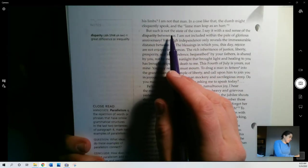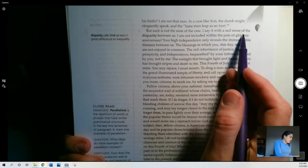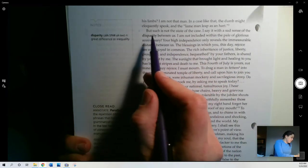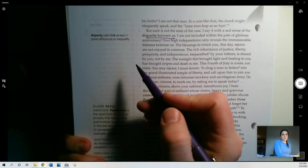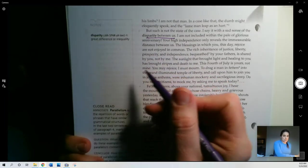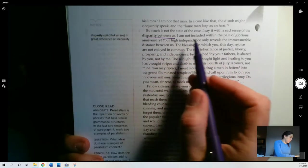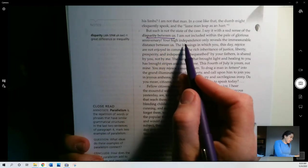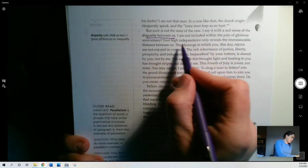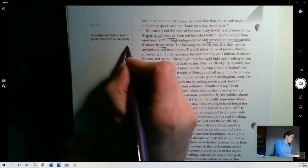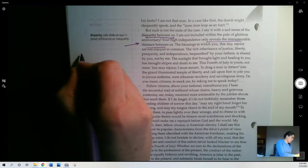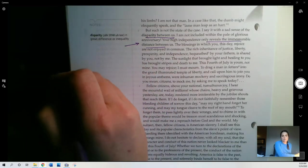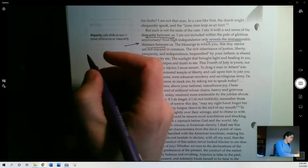But such is not the state of the case. I say it with a sad sense of disparity between us, right? There's separation between us. He's speaking to a group of white women as a black man here. I'm not included within the pale of glorious anniversary. Your high independence only reveals the immeasurable distance between us, right? This is a key sort of central point he's making here, right? This very celebration of independence really highlights how awful slavery is.